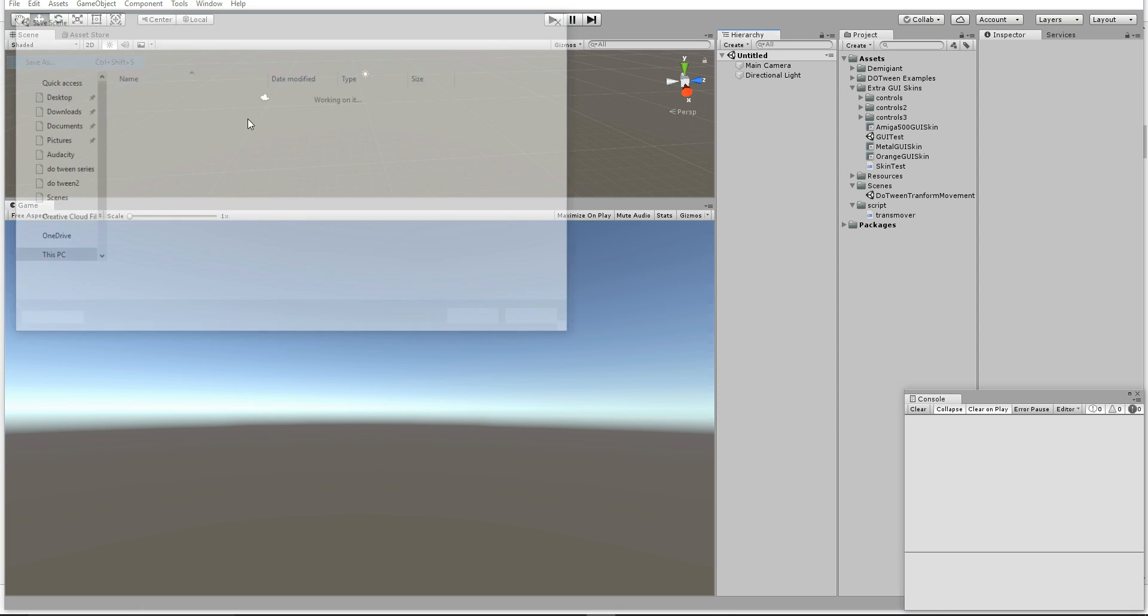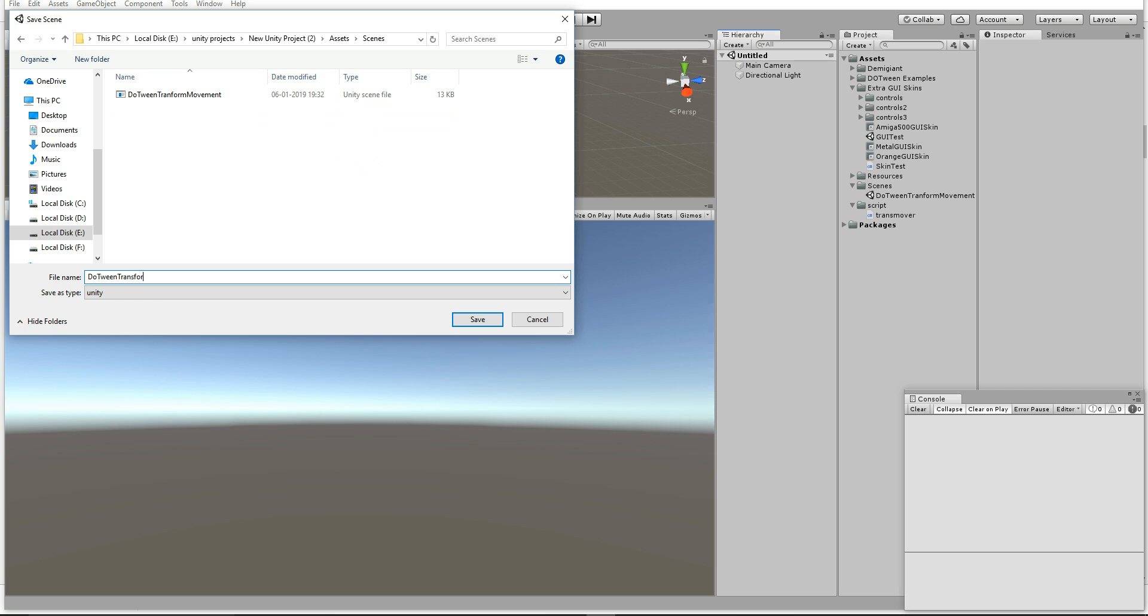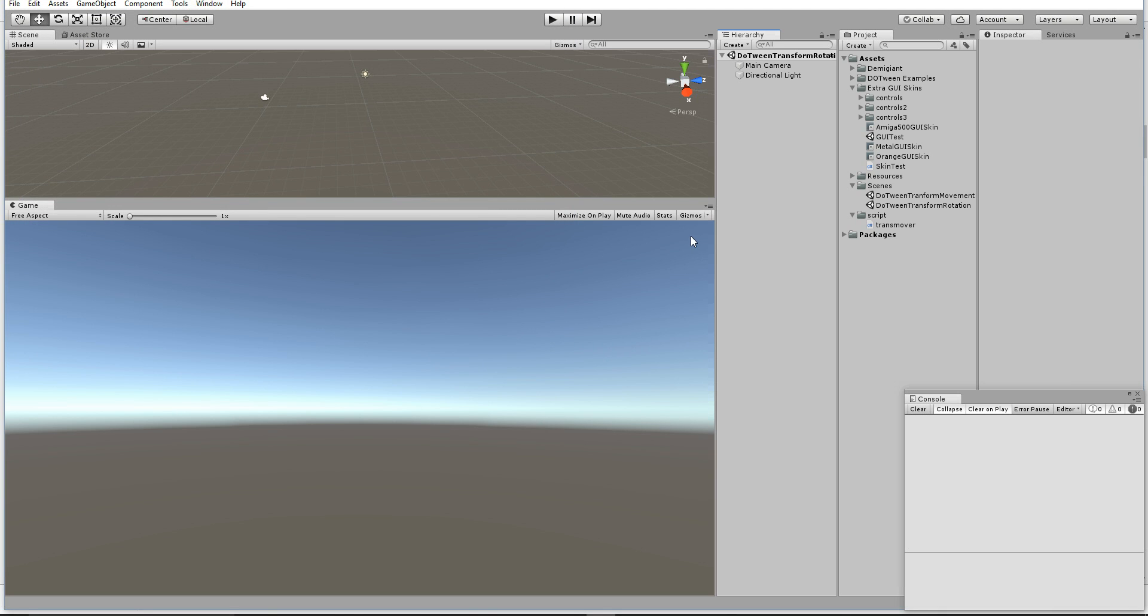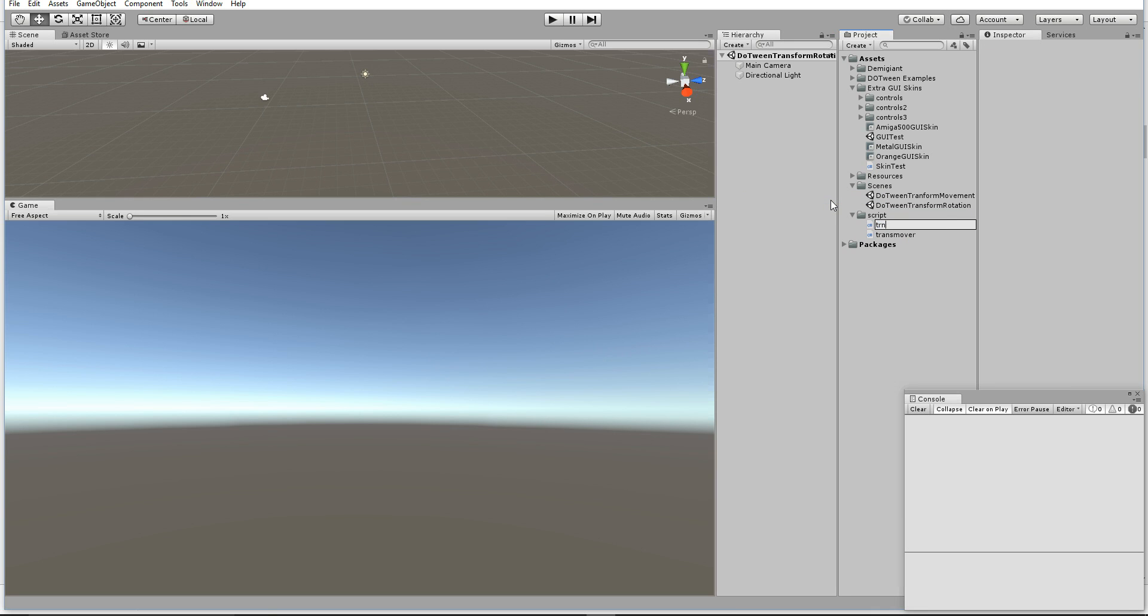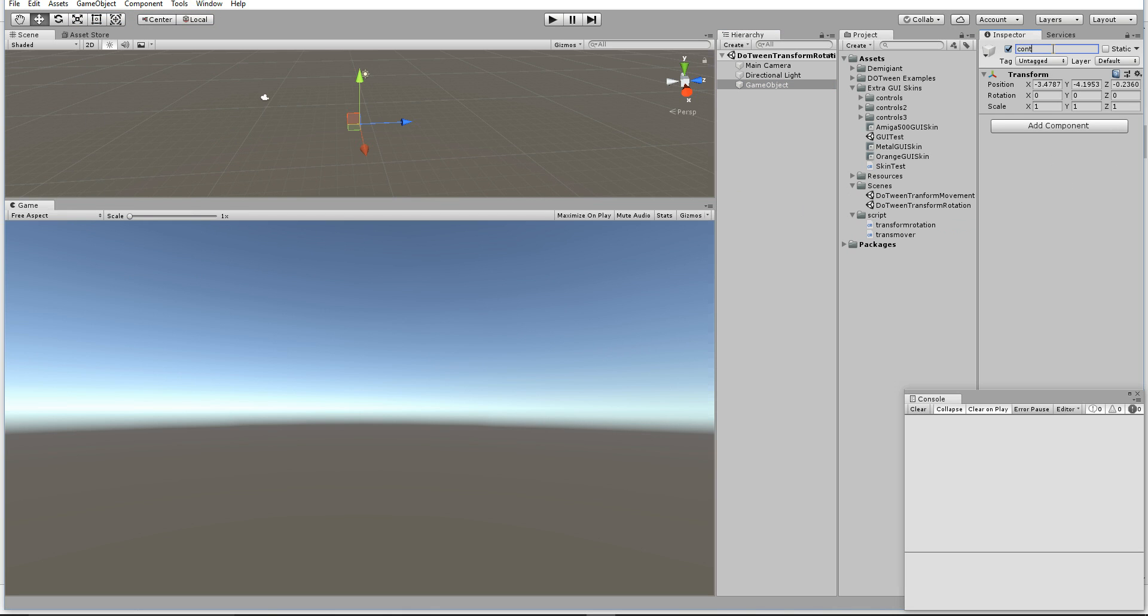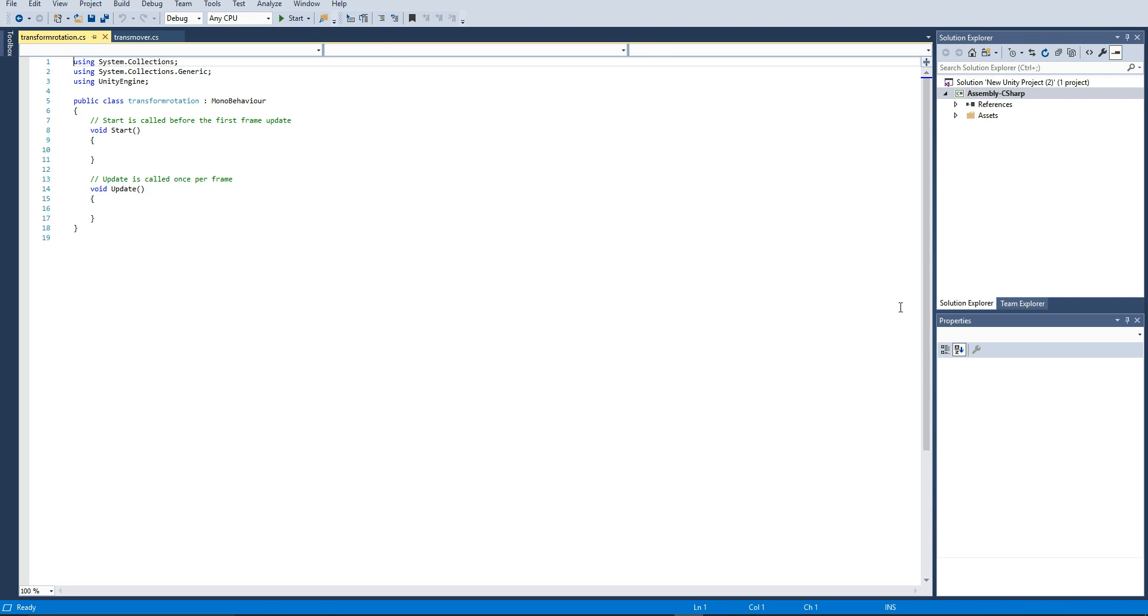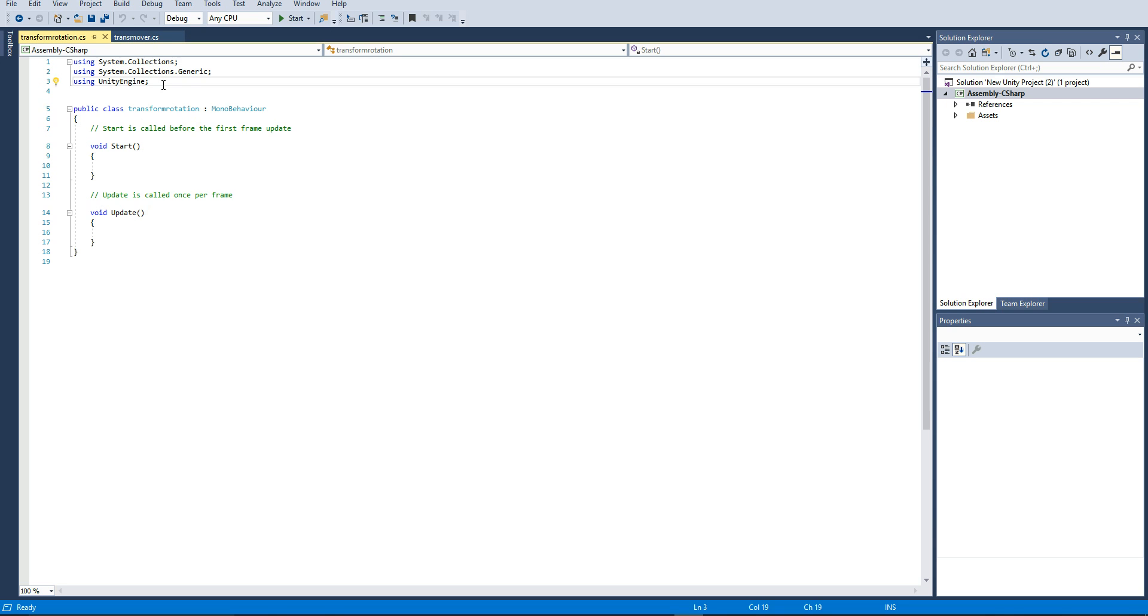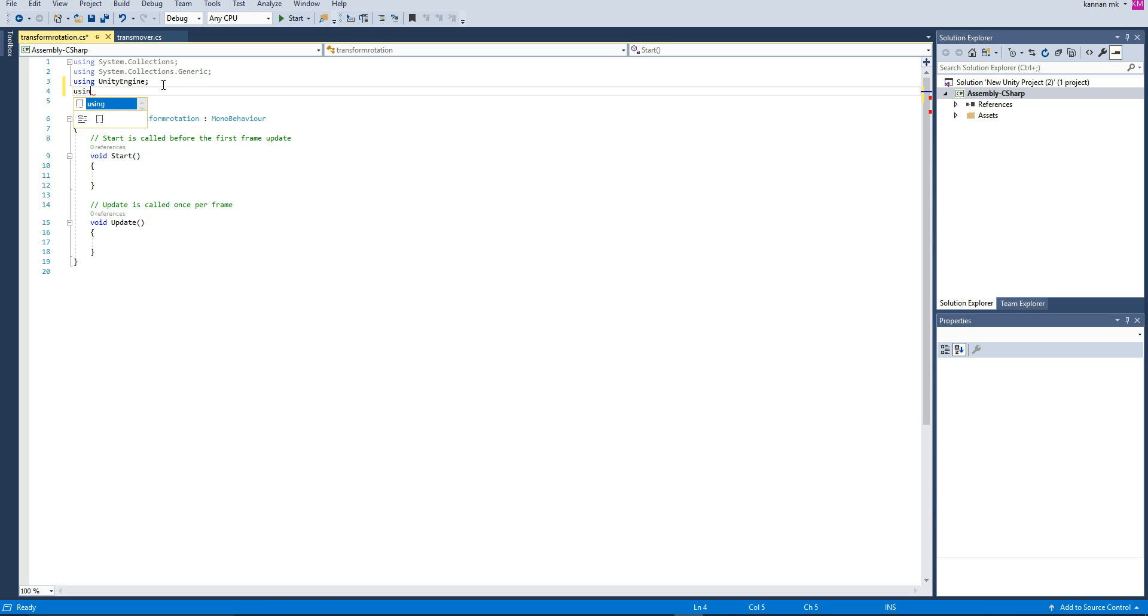Let's create a new scene called DOTween Transform Rotation. Now let's create a new script called Transform Rotation. Similarly like the last video, we're going to make a controller that controls the area object and the target of that rotation. Open the script.